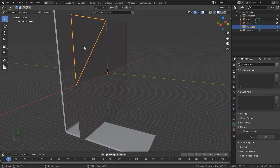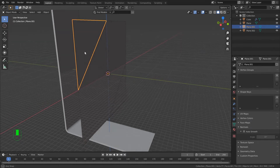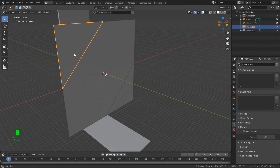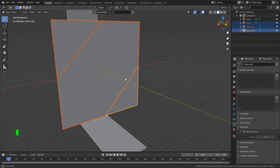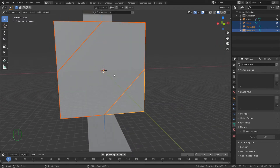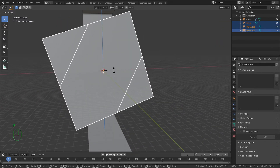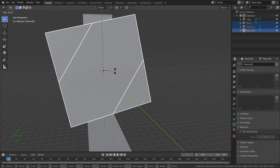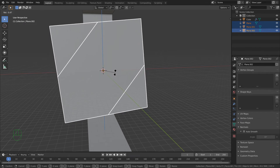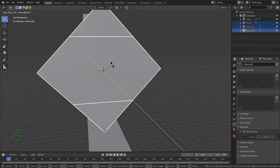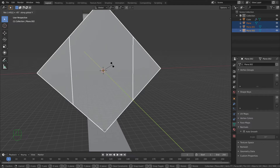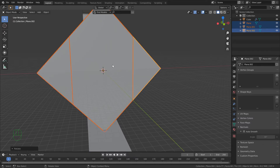Now I can get back to object mode and work with the separate pieces. I'm going to take that one, hold down shift, select this one and this one, and rotate them on the Y axis. I pressed R then Y and typed in 45, but actually minus 45, like that.